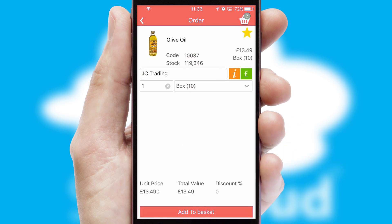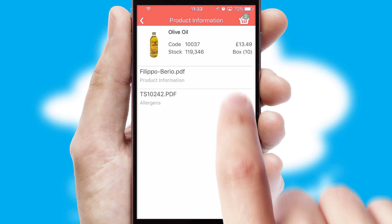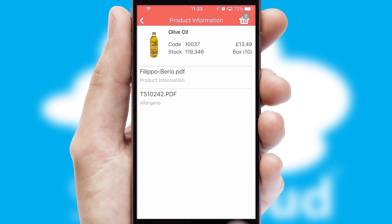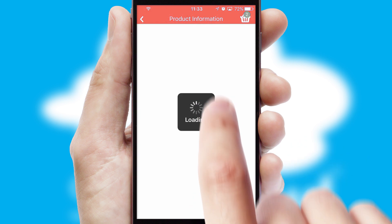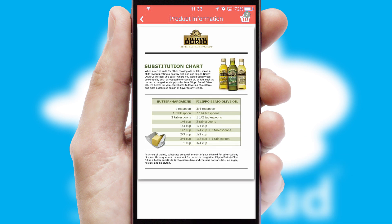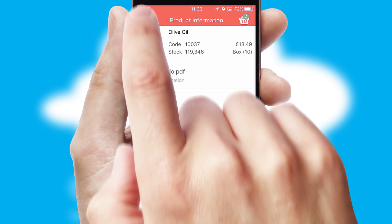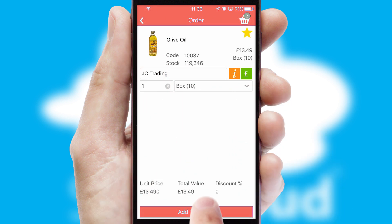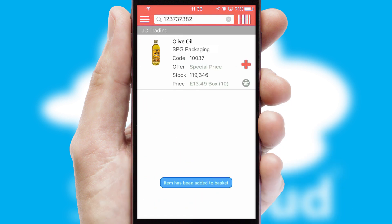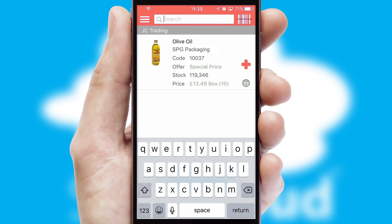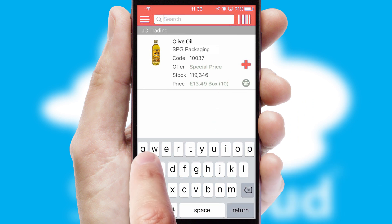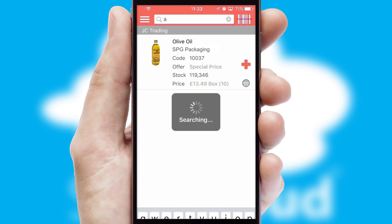If you require further product information, then by clicking the information button, you'll be able to access detailed PDFs on the products. You can also search for products by name, code, or other key search words.